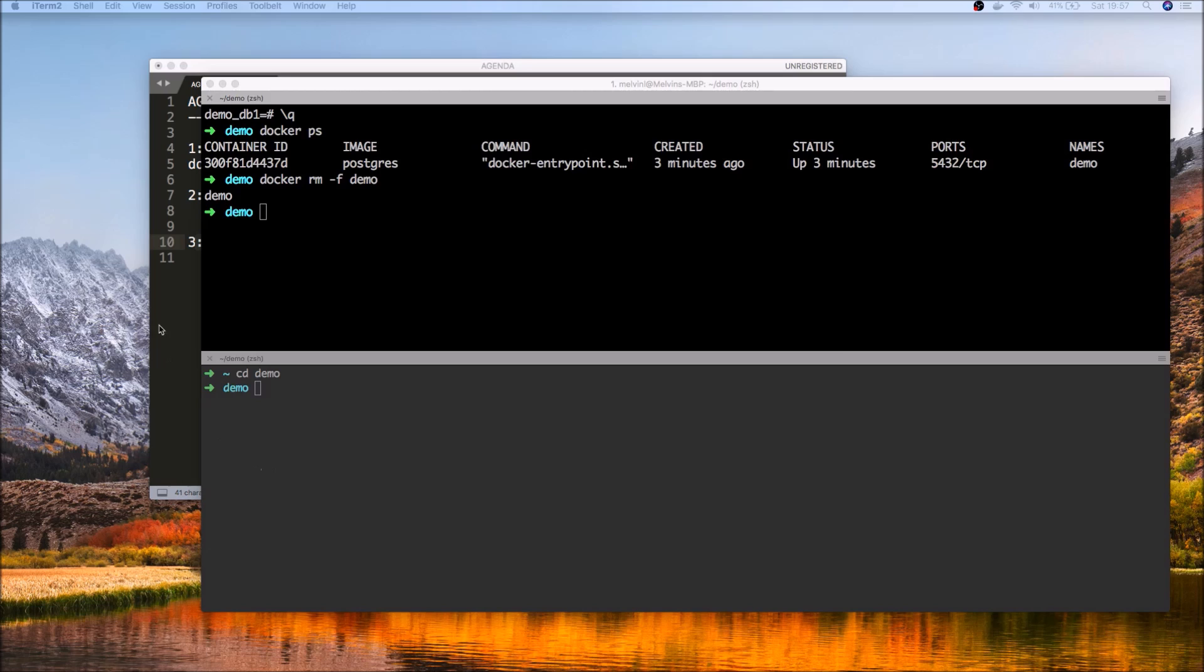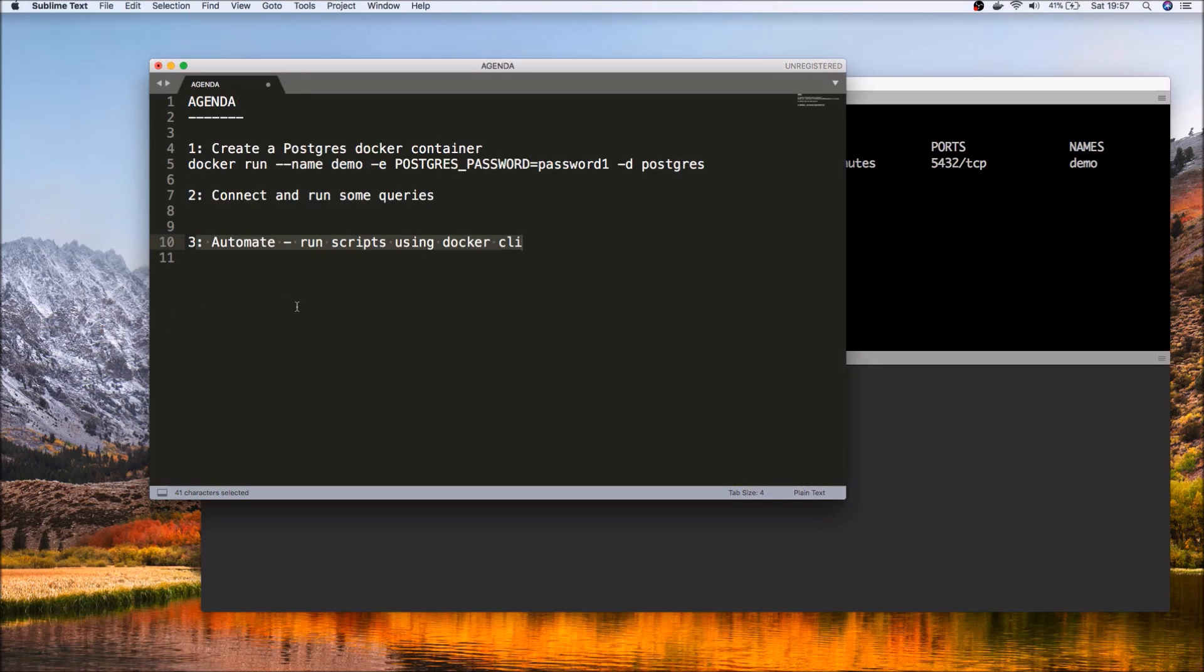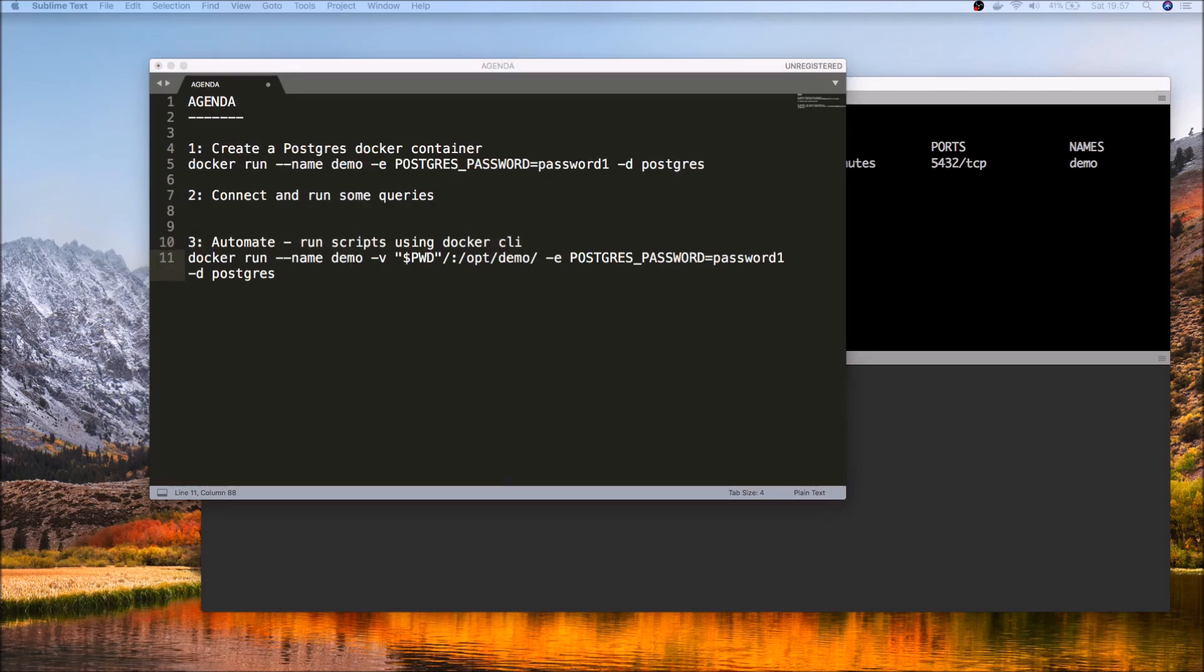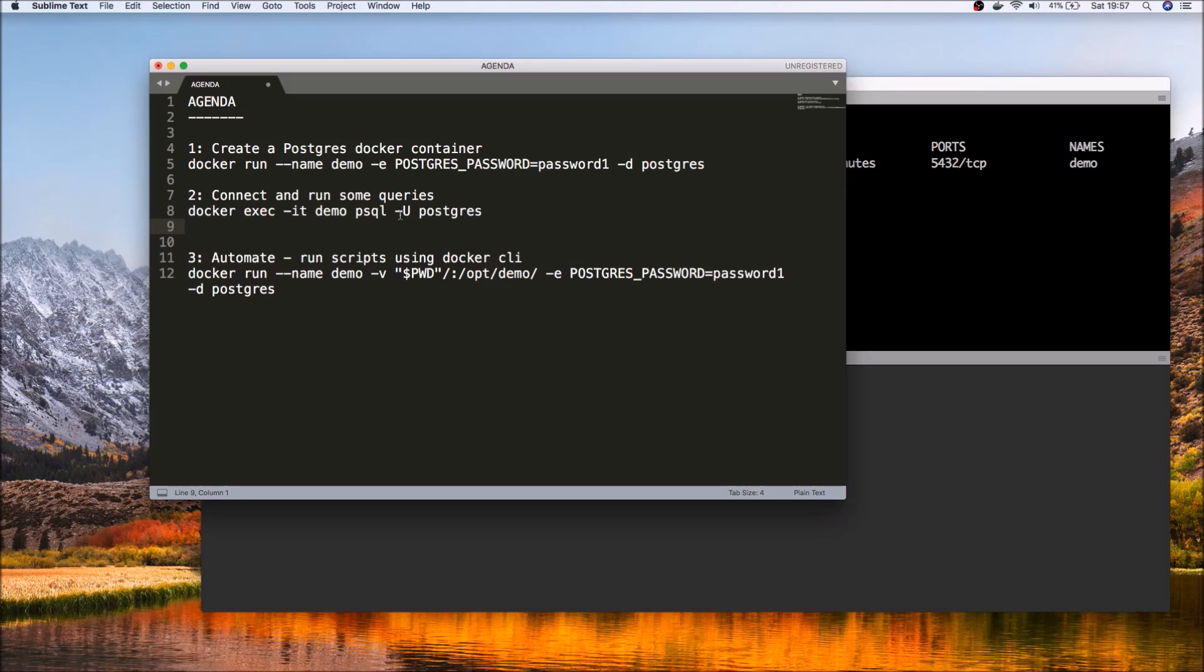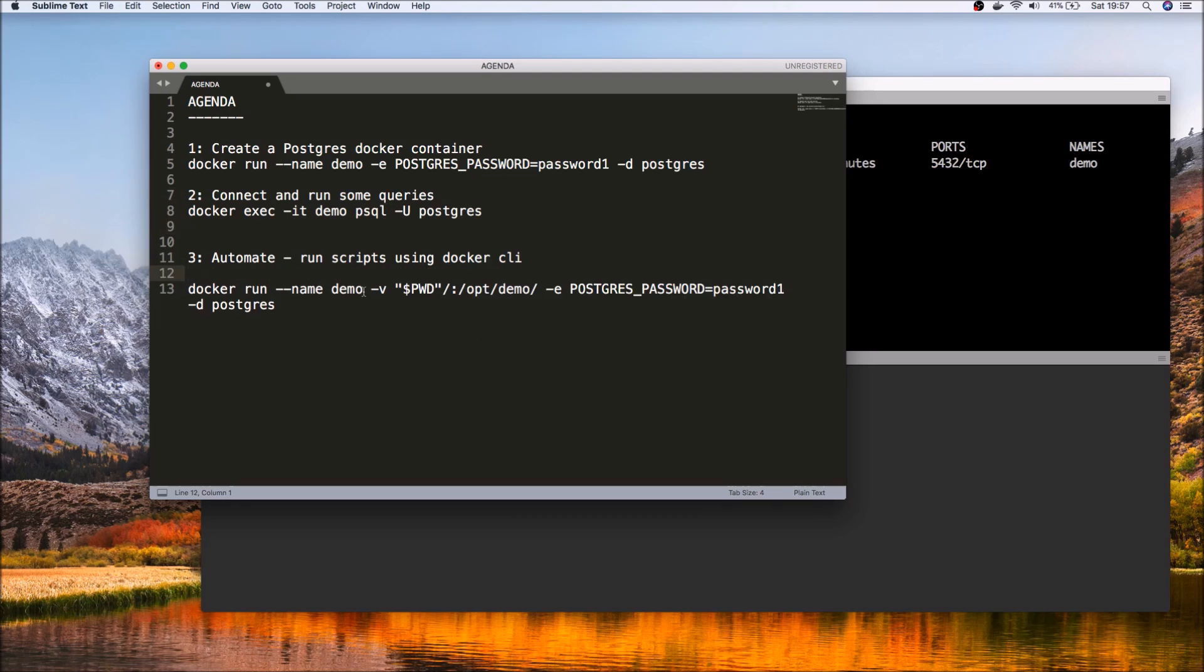And what we will do now is we'll run the same Docker command as we did before, and only this time around - let me just keep for our reference - we know that if you wanted to connect to the psql interface, you can directly execute it this way.